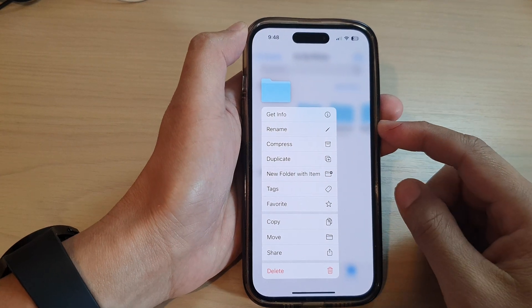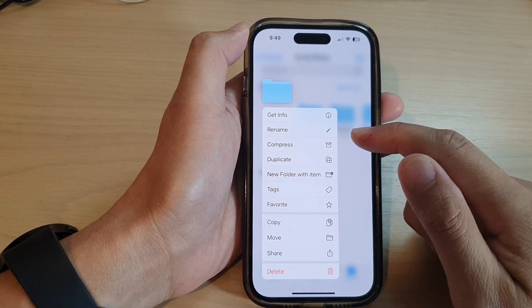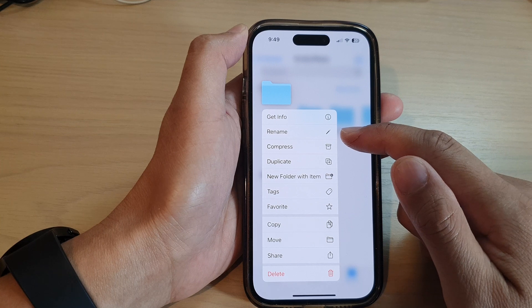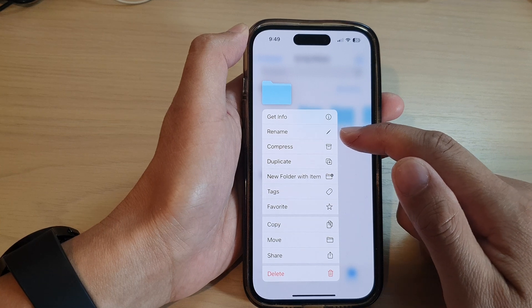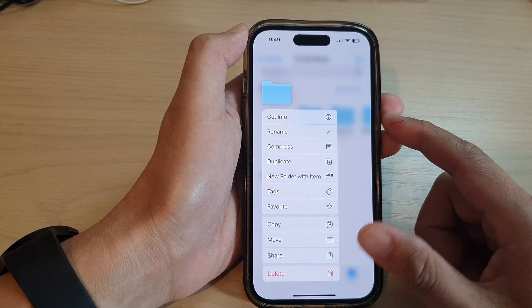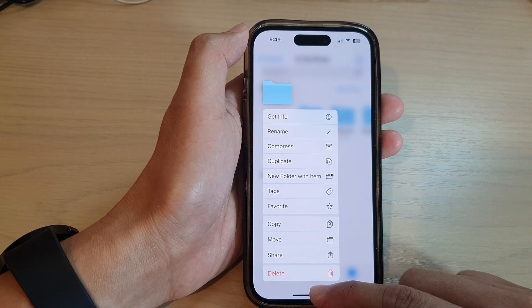Hey guys, in this video we're going to take a look at how you can rename a file or a folder in Files on the iPhone 14 series.